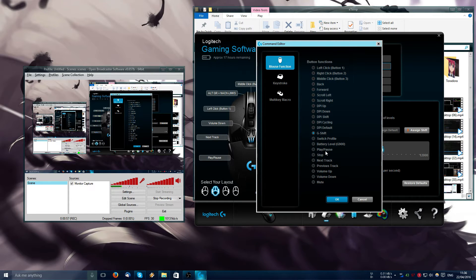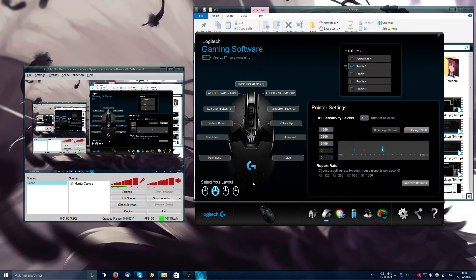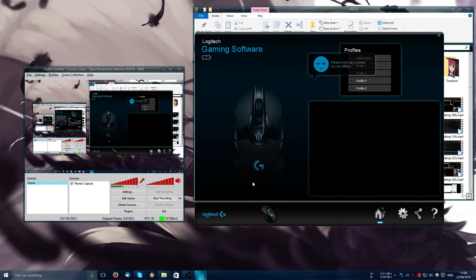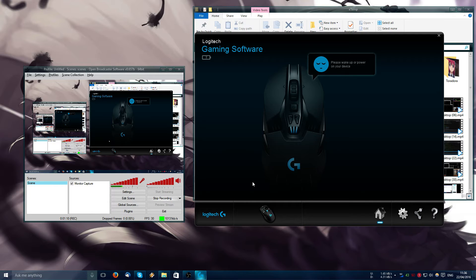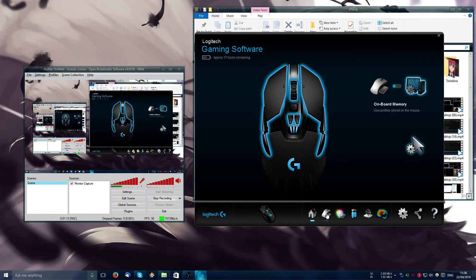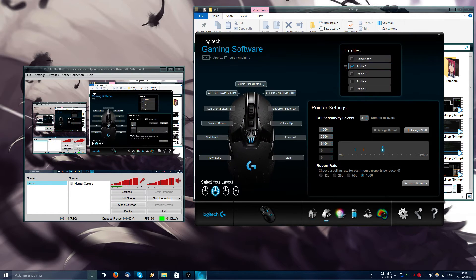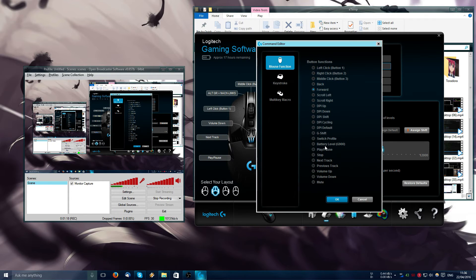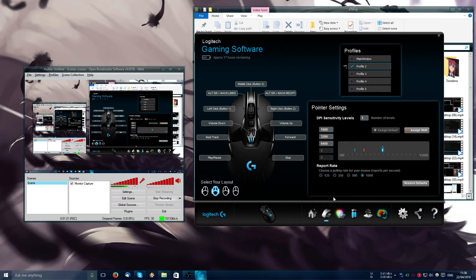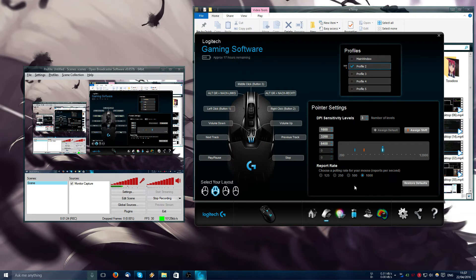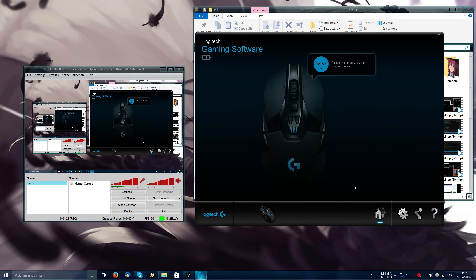So I stop and then I'm gonna turn off the mouse again, turn it on again. The change is saved. Now I'm gonna try to go back this to previous track, OK, turn off the mouse, turn the mouse on again.